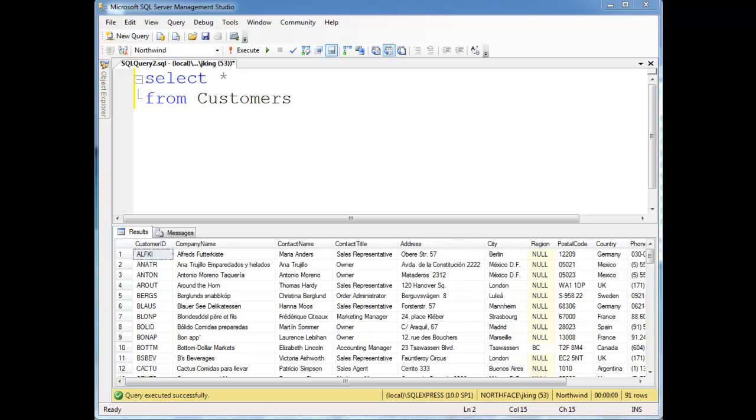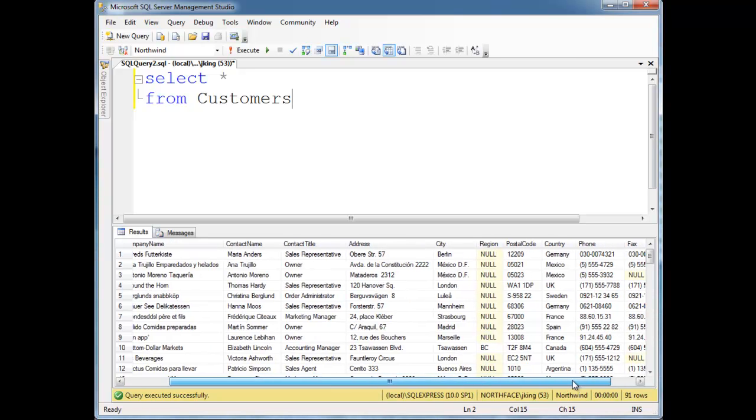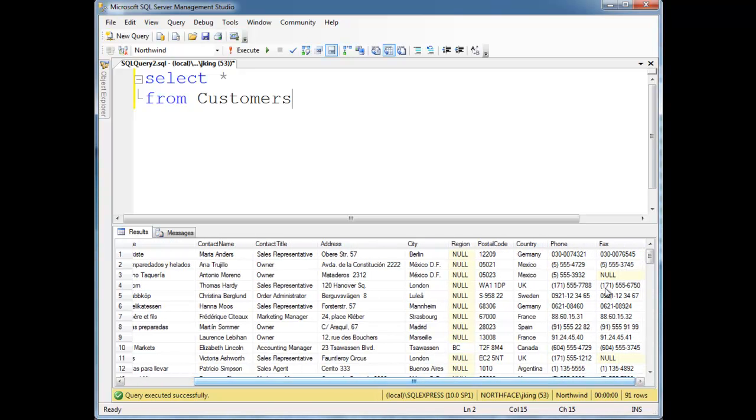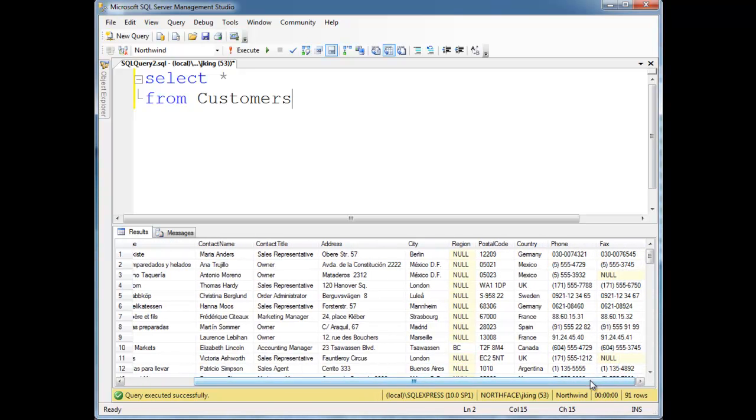Sometimes when we do an insert, we want to insert values for some of the columns and not all of them. So there's a few things that we could do. For example, here's the customers table. You'll notice the region can be null in the customers table. It looks like the fax can be null as well.